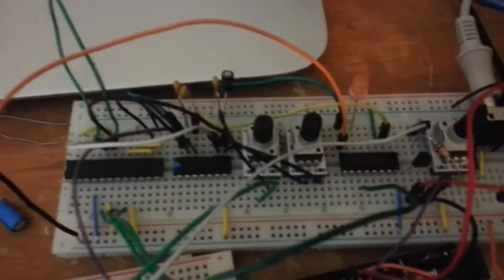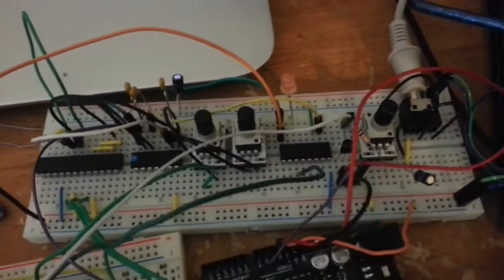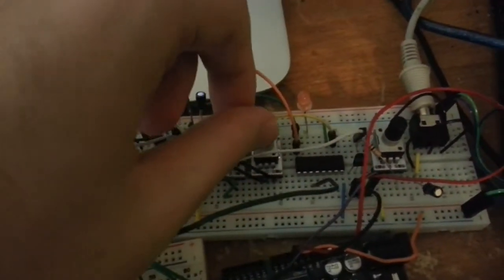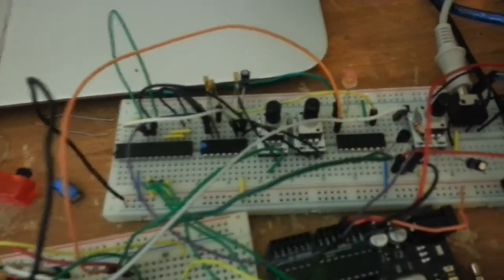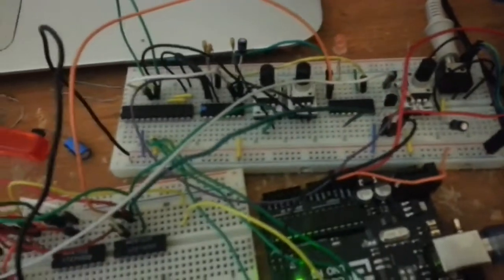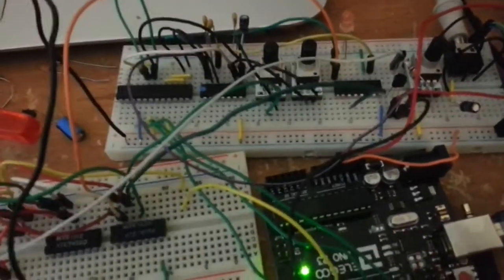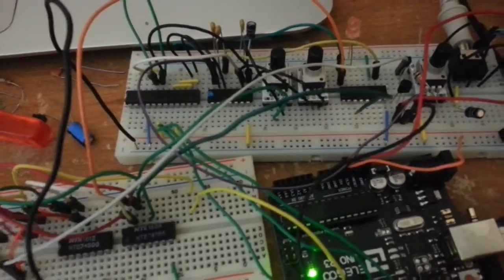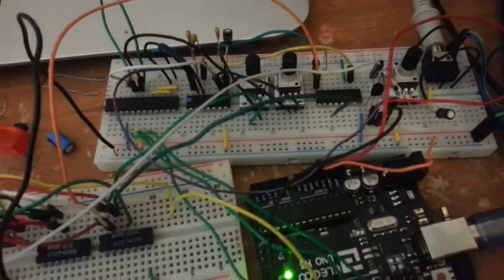But the only way to control it was via frequency knobs, these little potentiometers here. That was the only way to control it and it just made a continuous sound as long as you held down a button. And yeah, it's a cool little noisemaker.